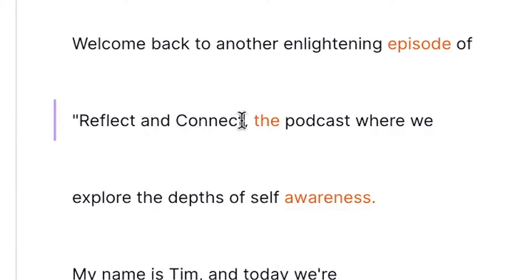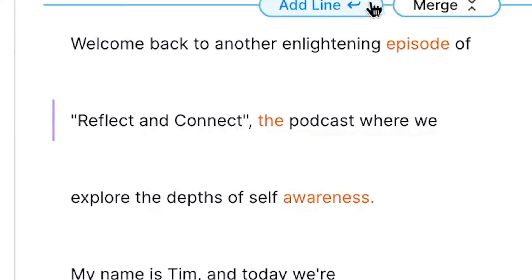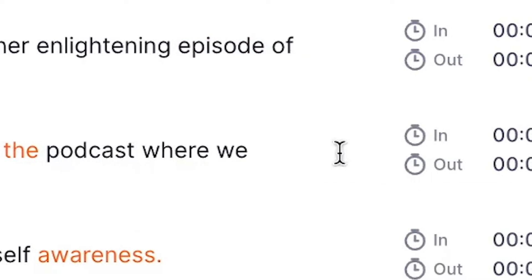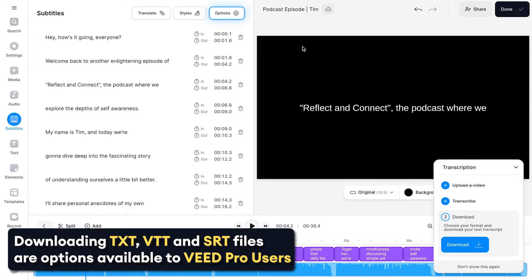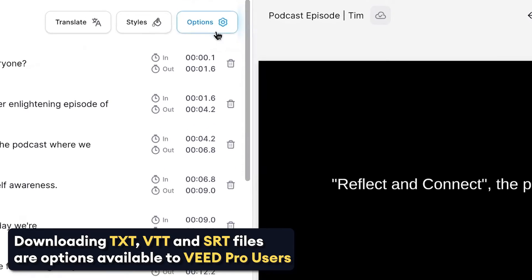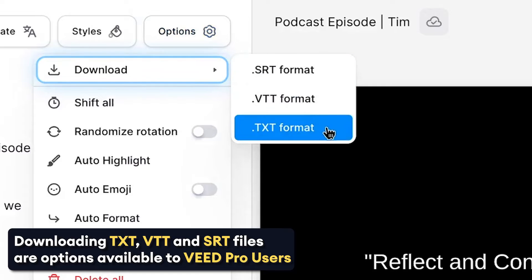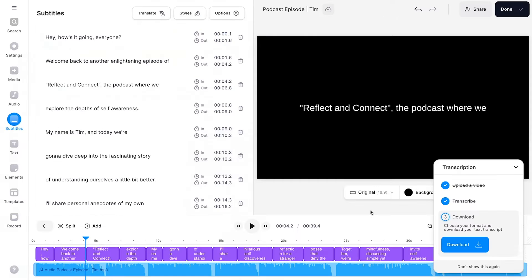The menu in Veed's editor allows you to fully customize the text in any way you prefer. If you're ready to download your podcast transcript, click on options in the subtitles menu and head over to download.